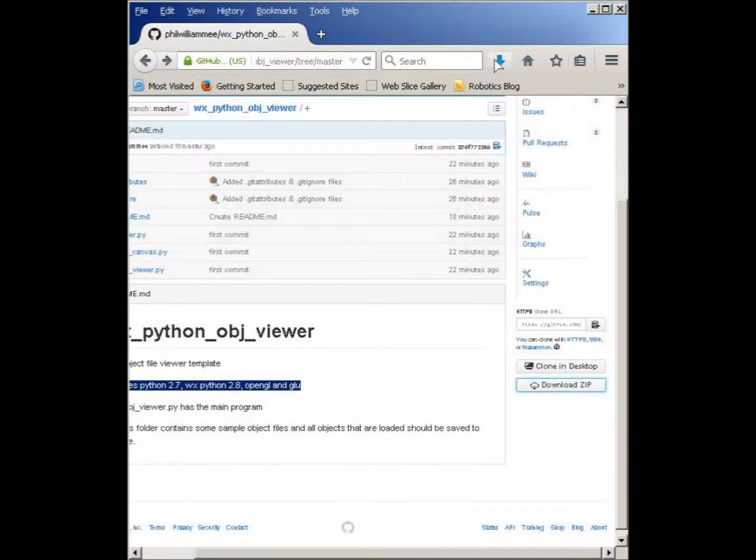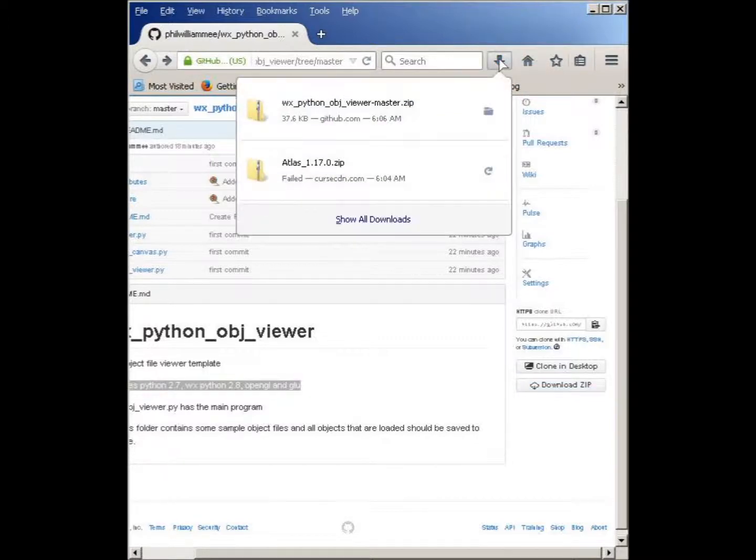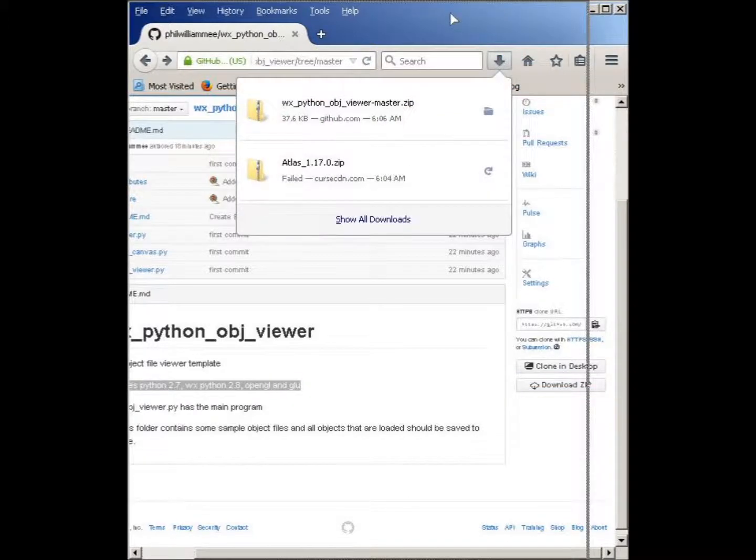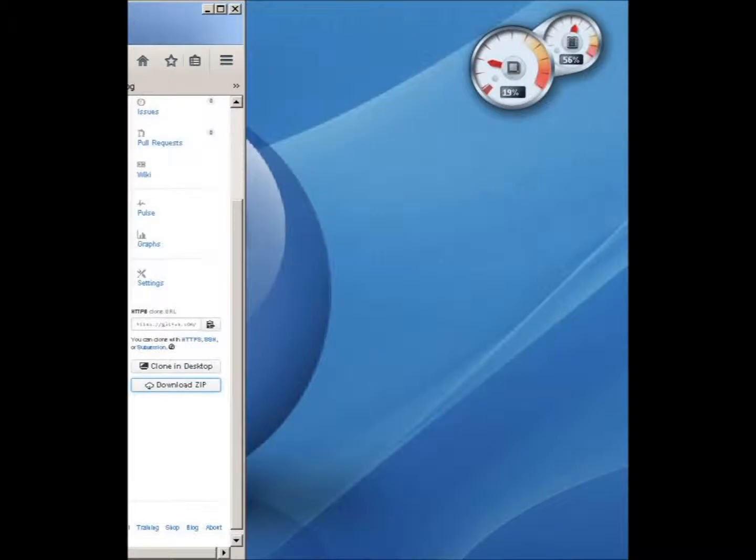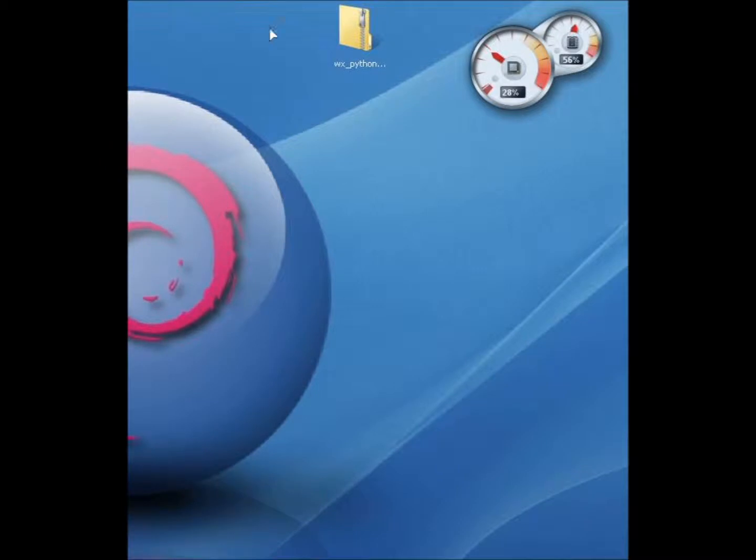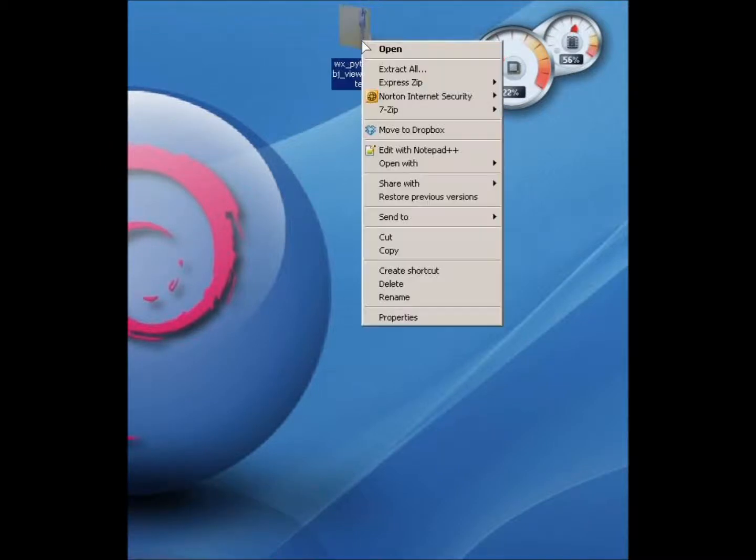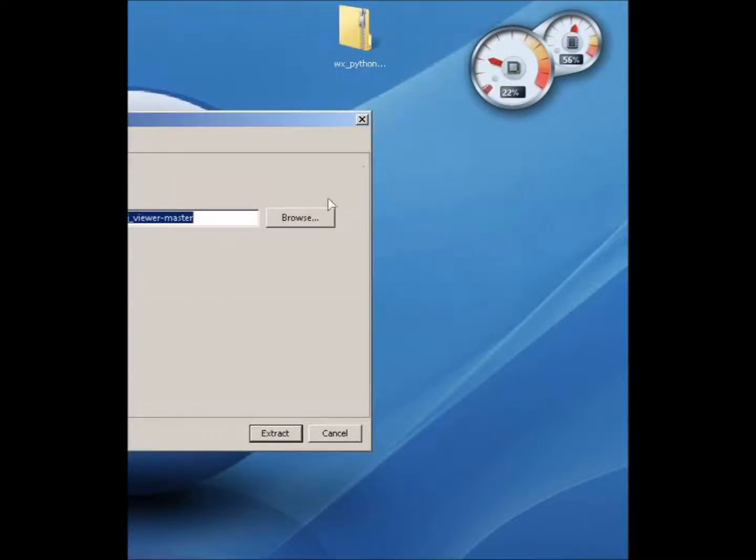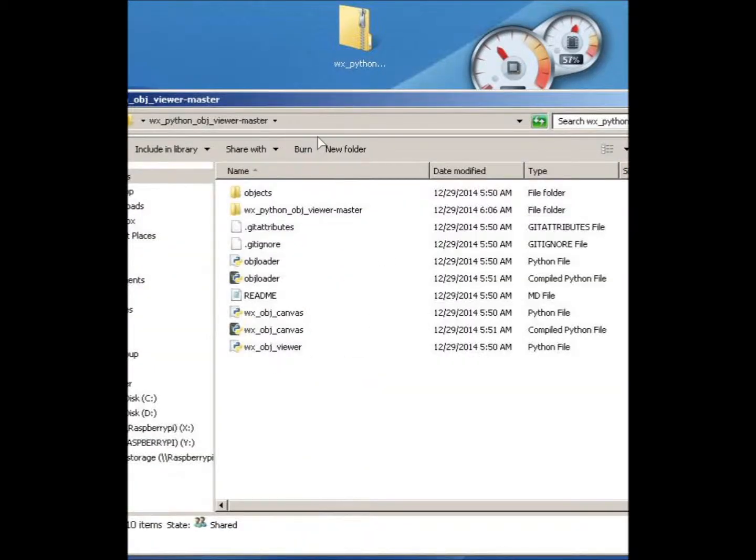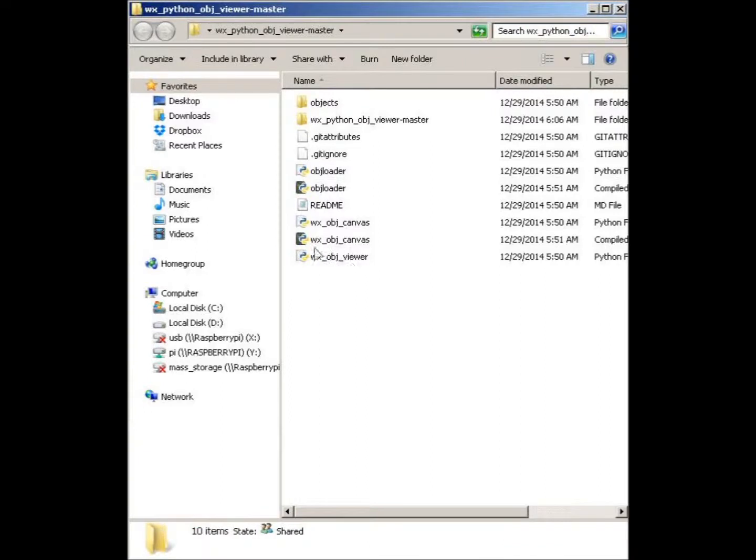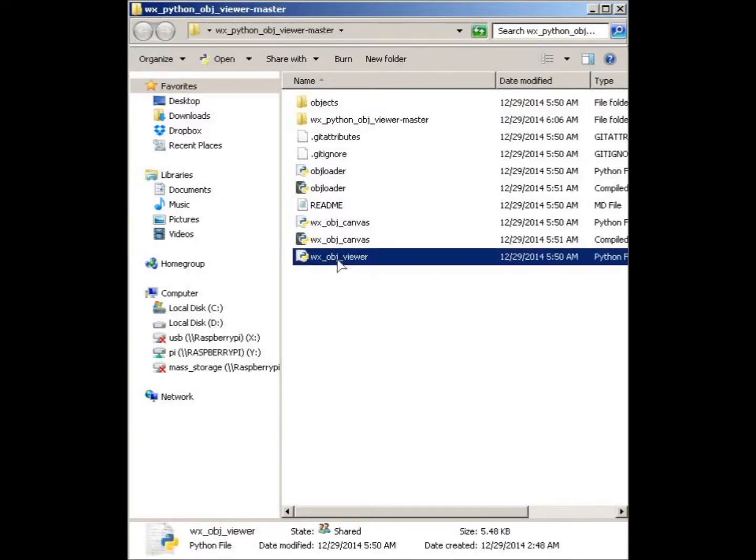If you are looking for some code to import an object file into WXPython, go to my GitHub repository and download the zip file and then just extract it all and run the file that's called the WXObjectViewer file.